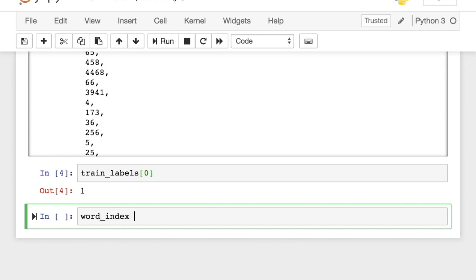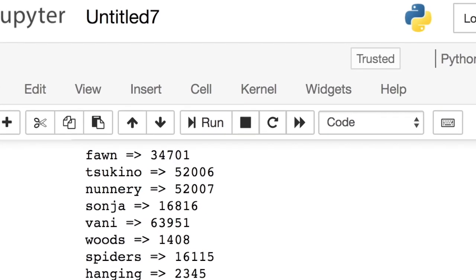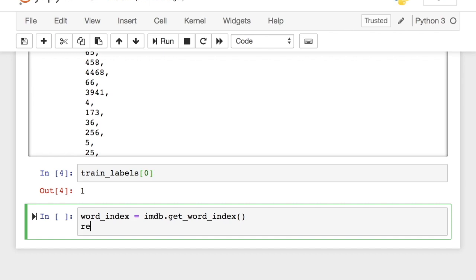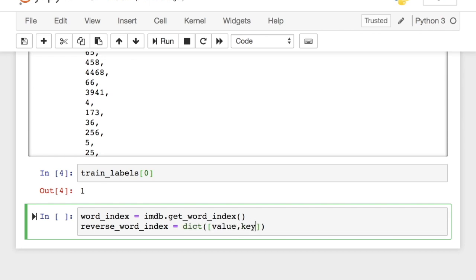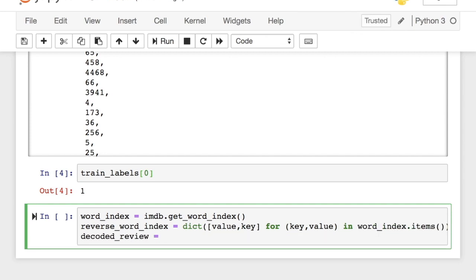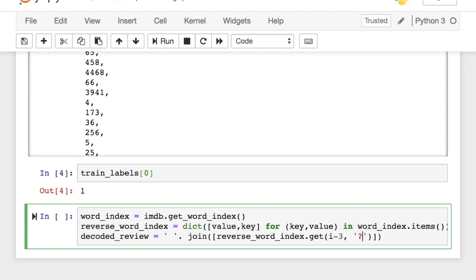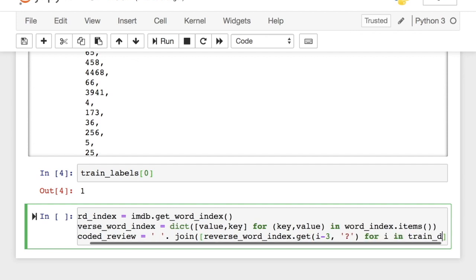We get the word index for all the words which looks something like this. Then we reverse the mapping. After that, we iterate through each value in one training example and get the corresponding word for the index value. As you can observe, we have an offset of 3 since 0, 1 and 2 are reserved indices for padding, start of the sequence and unknown.